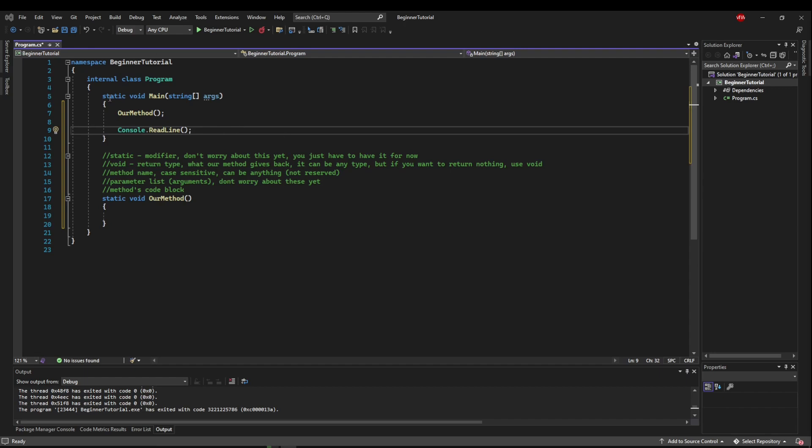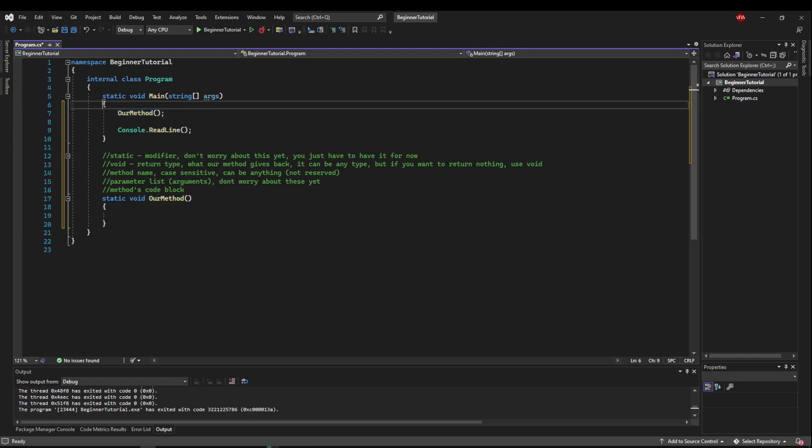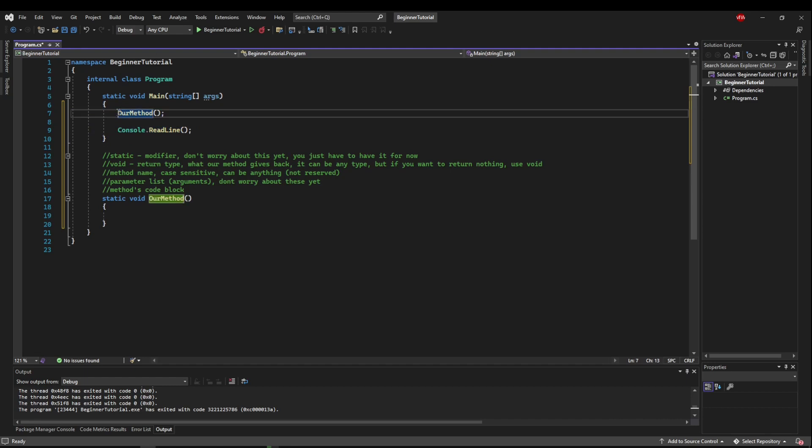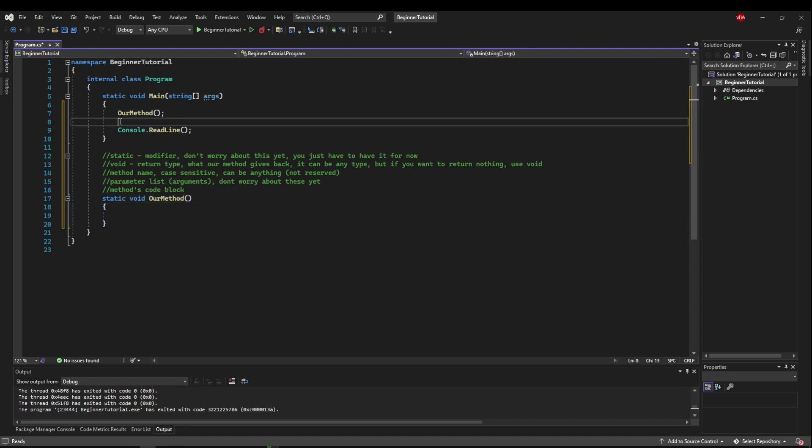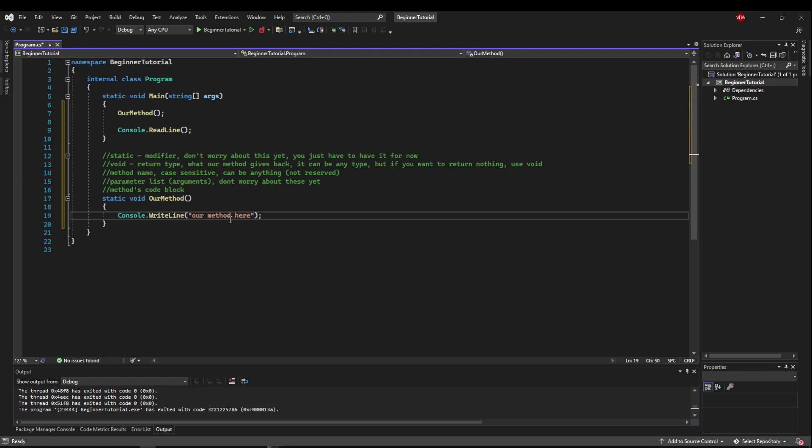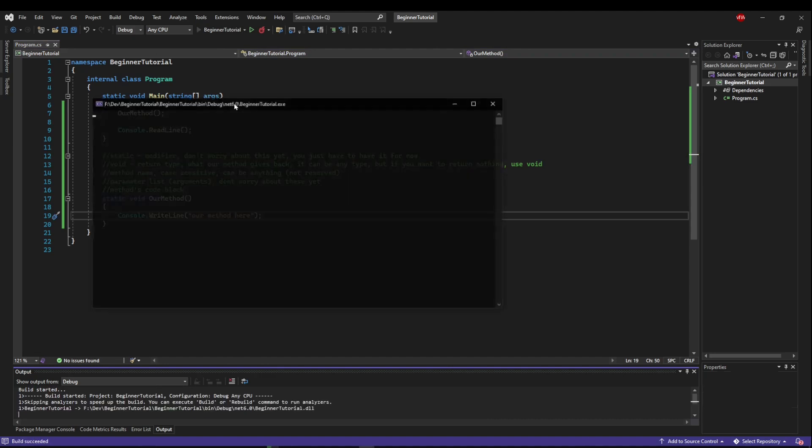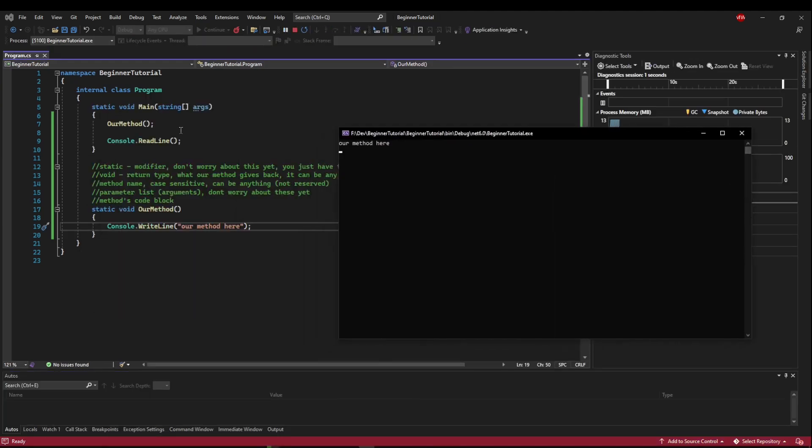So when this executes we get here and it runs our method. What it does is it jumps down into this method. So we're still in this code block but now we're jumping into a deeper code block here. We'll execute everything in here before we jump out to this next line here. So right now we're not doing anything. So let's put a right line in here. Call this our method here. And now when we run this we're going to see that it prints our method here because we run our method. It jumps into our method and executes.